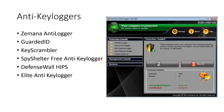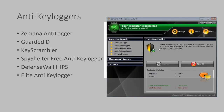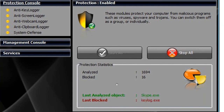There are a bunch of anti-keyloggers: Zamana, GuardedID, KeyScrambler, Spy Shelter, Defense Wall, Elite Anti-Keylogger. Here is Zamana as an example — they look for that kind of interception activity and check whether anyone is keylogging off the screen, typing, webcam, or clipboard. You can see if anything was discovered or blocked. That's keyloggers.